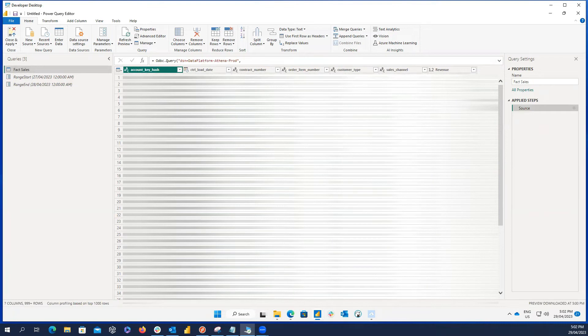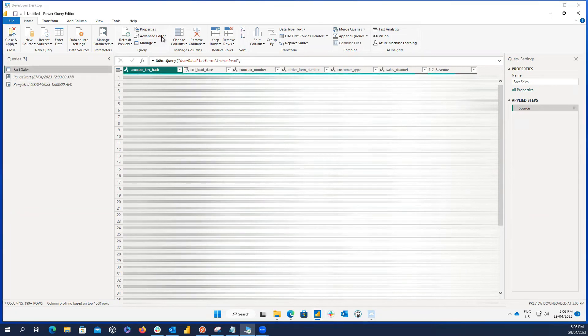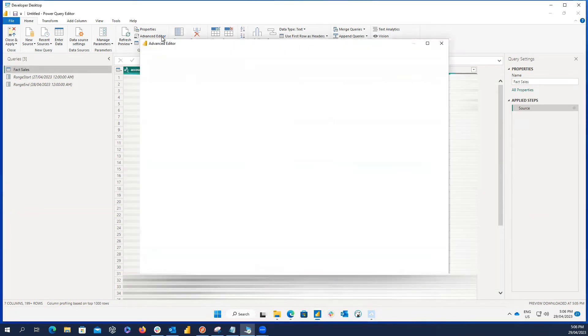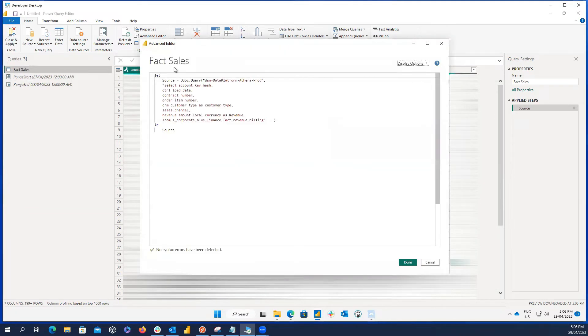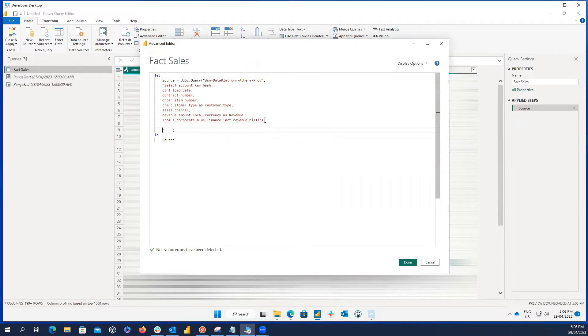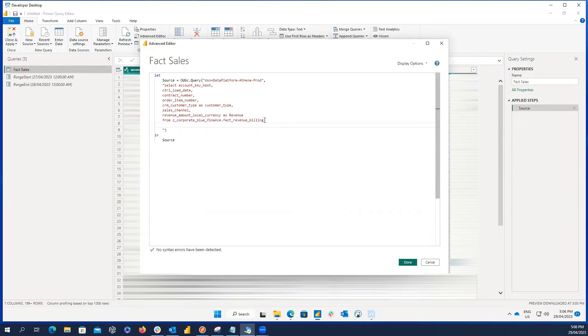So, let me open the advanced query editor and here at the end of the select statement, before the quotation, I press enter for two times to move it to the next lines. And here in this line, I use a WHERE clause to filter the data inside the SQL query. Then, I write the name of the date time column which is control load date and it should be greater than or equal to range start parameter.